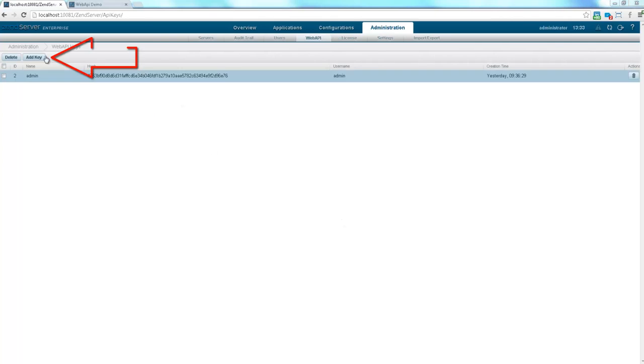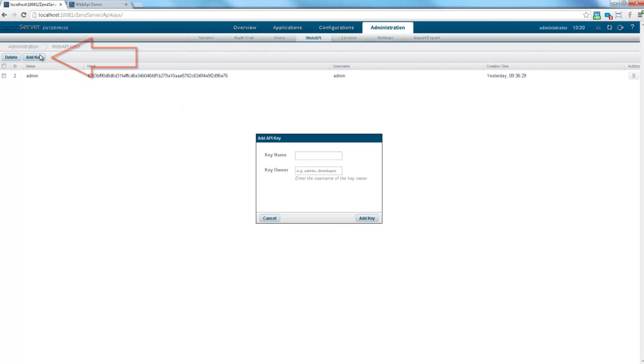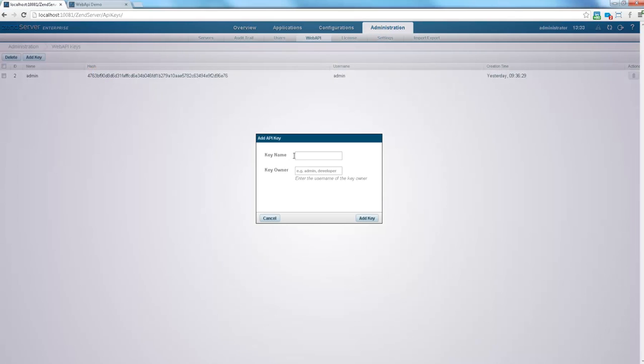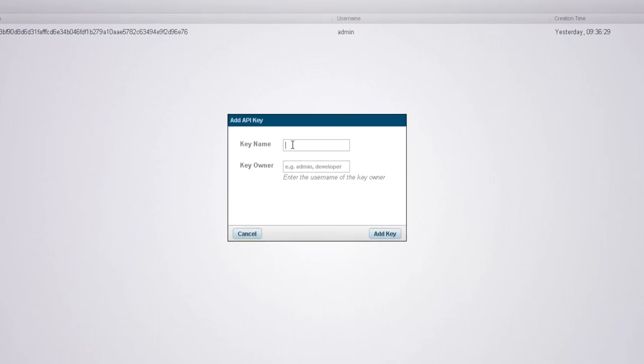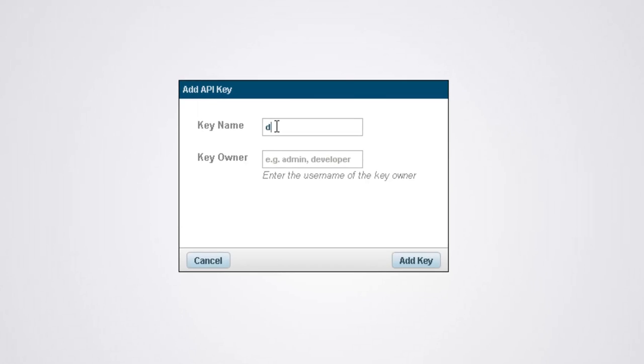Clicking Add Key will pop up the Add API Key dialog in which you enter the name of the new key and the designated user role the key is to be assigned to.